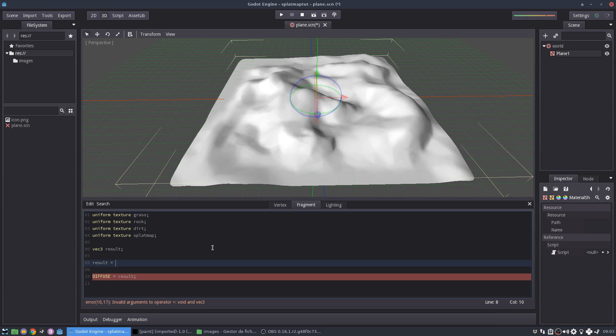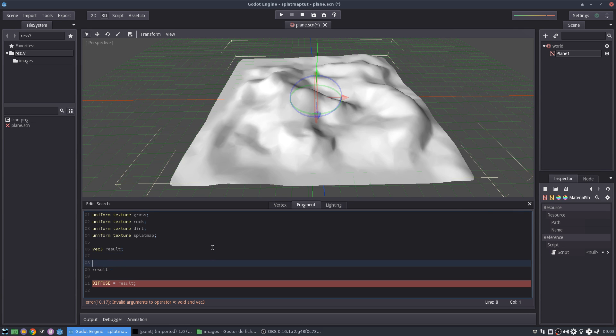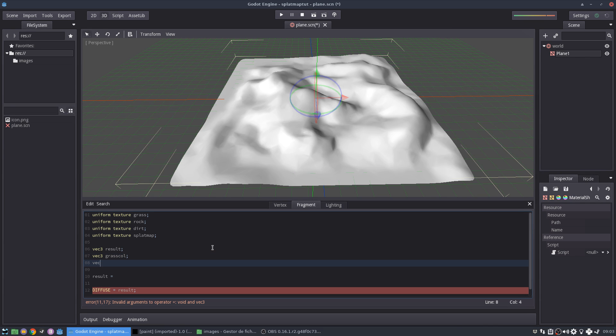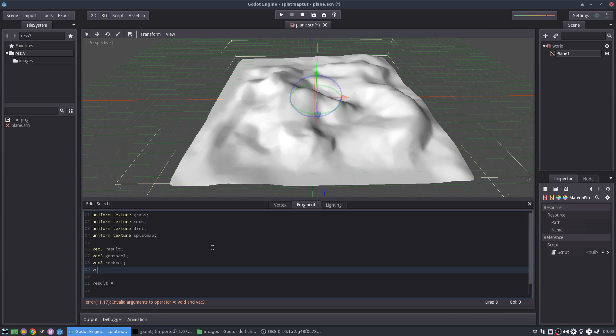So our result is going to be the sum of all the grass, all the rock and all the dirt, right? So I'm going to have more variables. Let's call them the grass color, the rock color, and the dirt color.